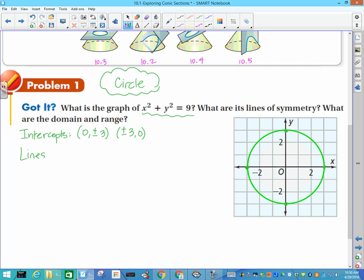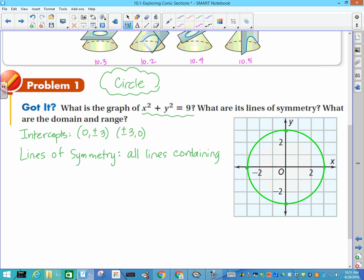Pay attention to that equation as we move along. Lines of symmetry — that means I can fold it along that line and the graph matches up exactly. We have the y-axis (x = 0) and the x-axis (y = 0). Actually, any line containing the center of our circle is a line of symmetry — all lines containing the center, which in this case is (0, 0).